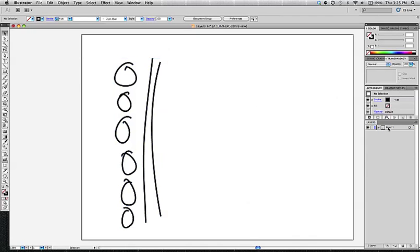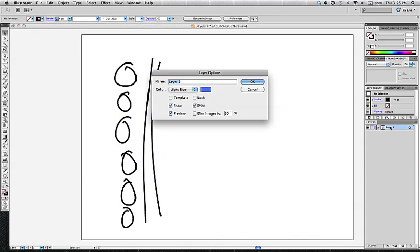Now, a layer can be renamed and also set up with different parameters by double clicking on it. When you double click on it, it opens up our layer options. And this is where you can set a name for your layer.